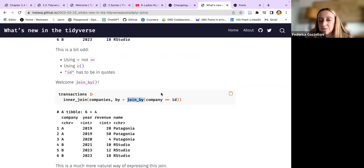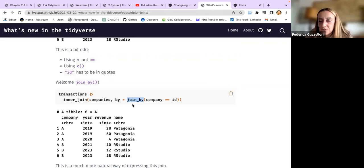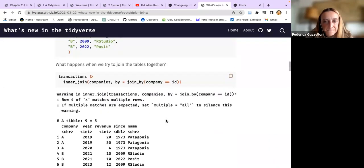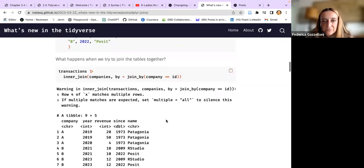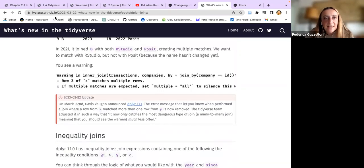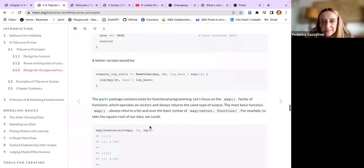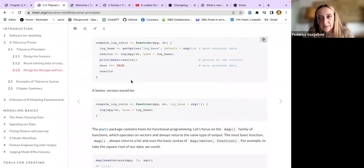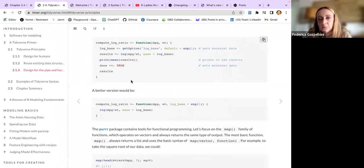Before, you had to transform the variable as a character with quotations. Now if you use join_by, you don't need to use the quotation marks. The chapter says this is basically the syntax used in tidy models - with pipes and everything.